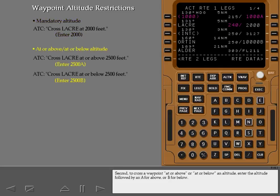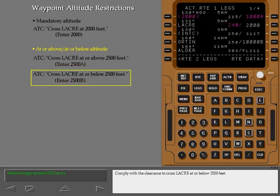Second, to cross a waypoint at or above or at or below an altitude, enter the altitude followed by an A for above or B for below. Comply with the clearance to cross Laker at or below 2500 feet.